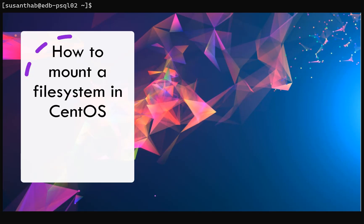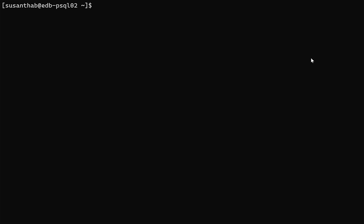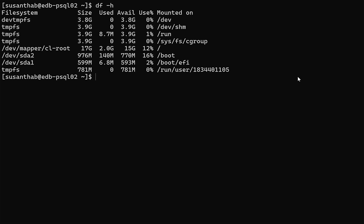Hi guys, in this video I'm going to show you how to add additional disks to a CentOS machine. I have logged into a CentOS machine here. If I check the current devices, the current devices are shown in...